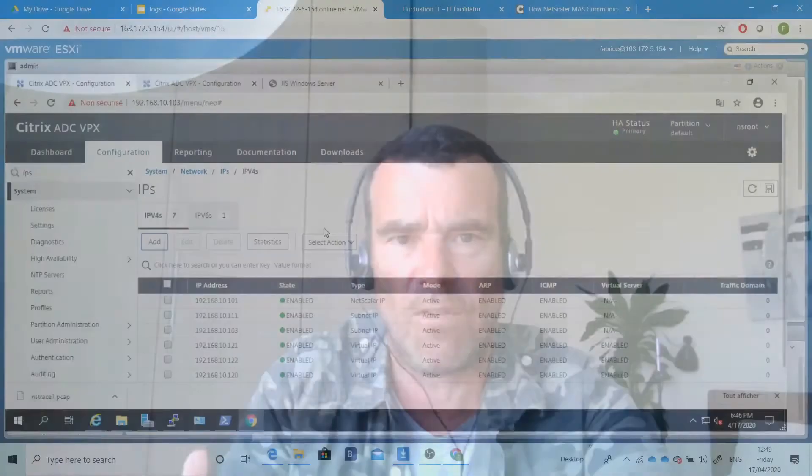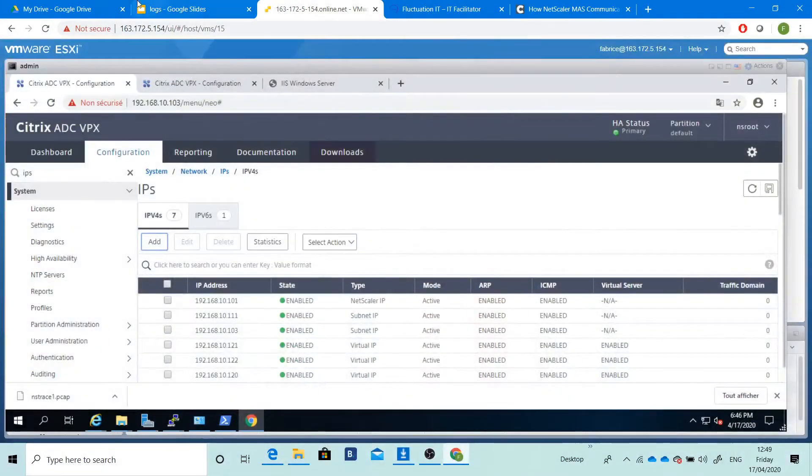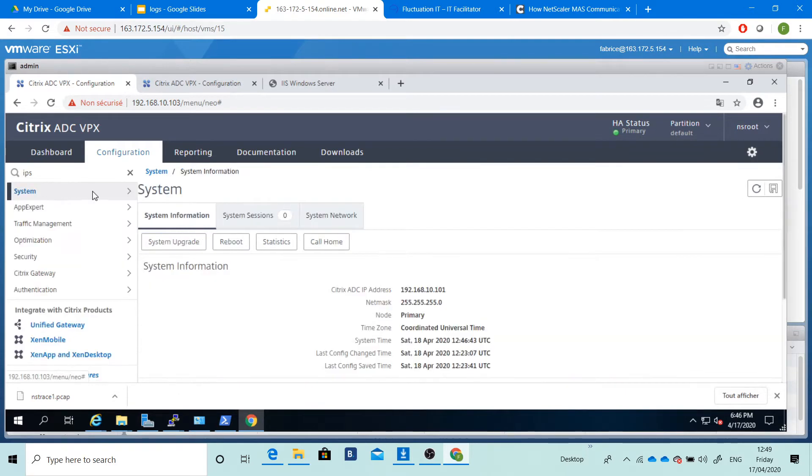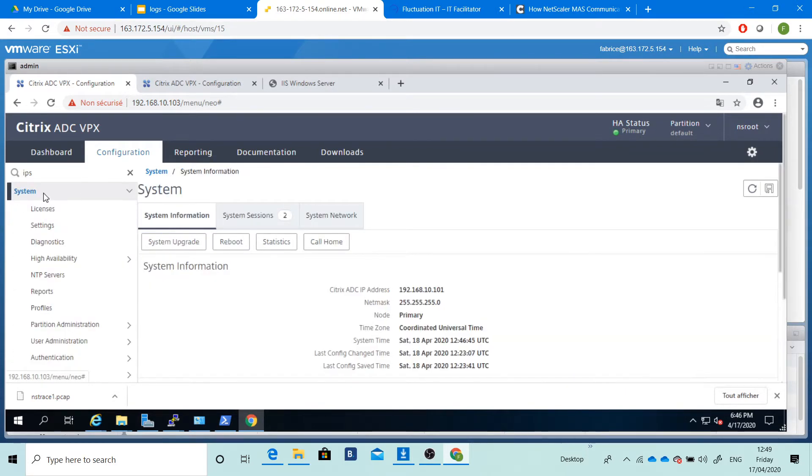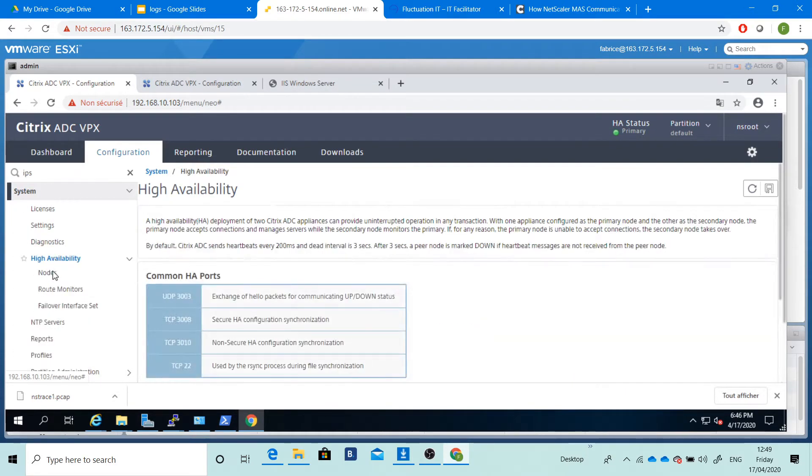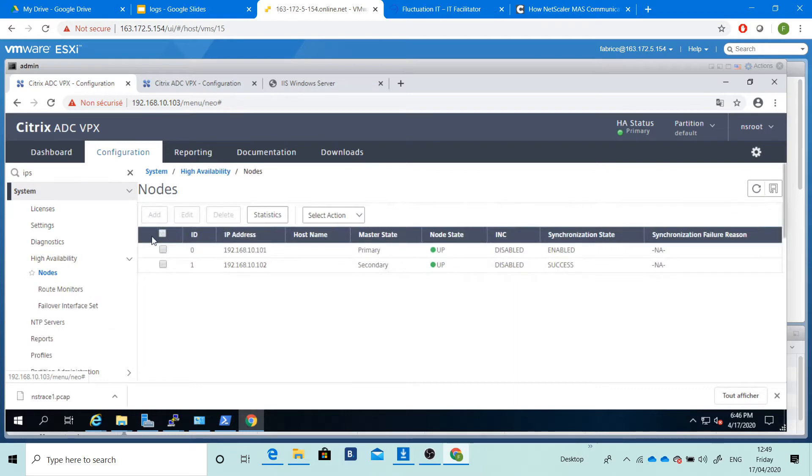This is important. After that, we'll see all information about HA, so HA is high availability. We'll see how to set up two nodes here and to participate in an HA configuration.